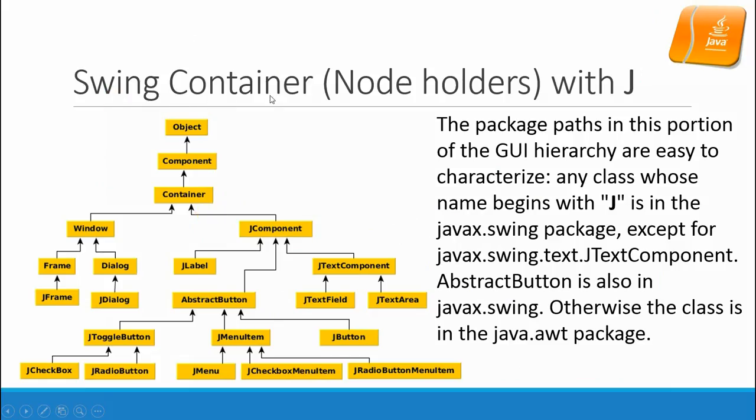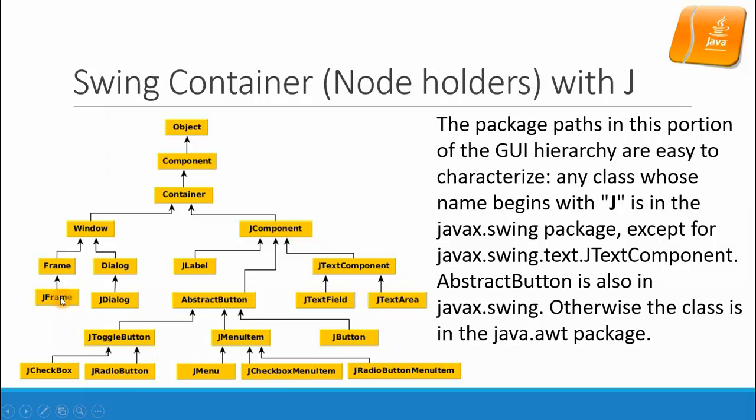Here is the Swing containers, which start with J, and their object hierarchy. It's divided into two parts: one for Windows and one for J components. Windows are the dialogs or frames; components are something that can hold different nodes.